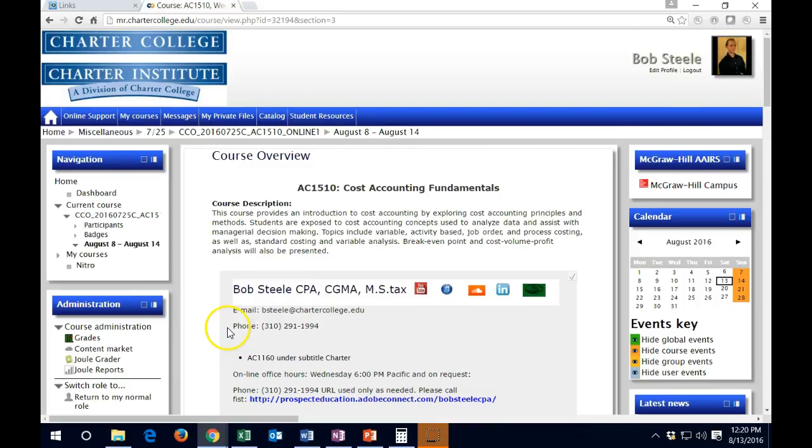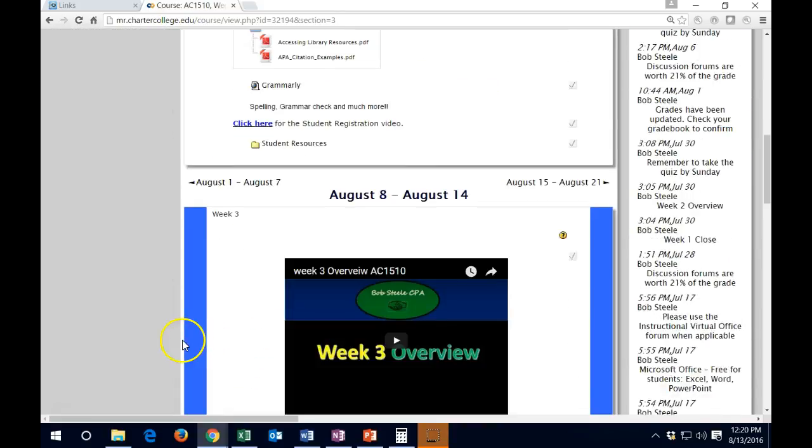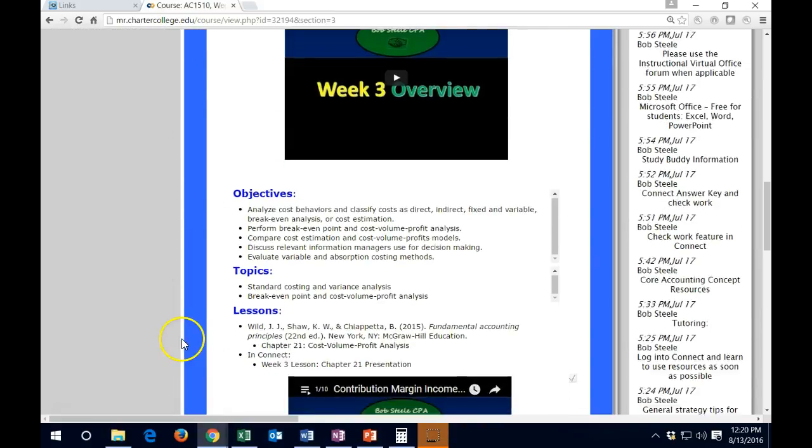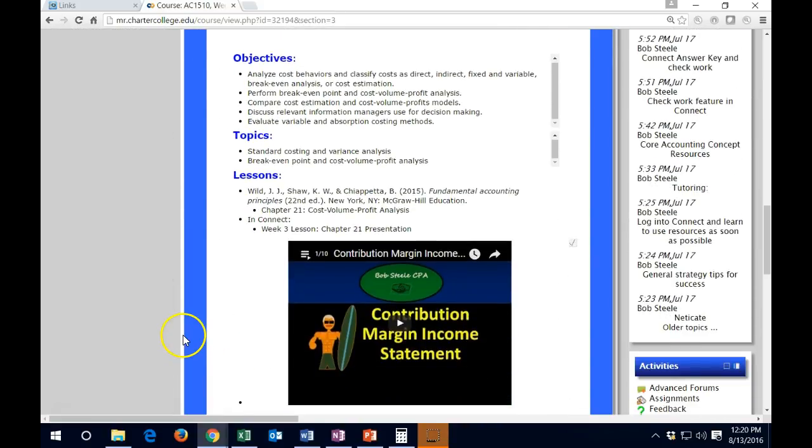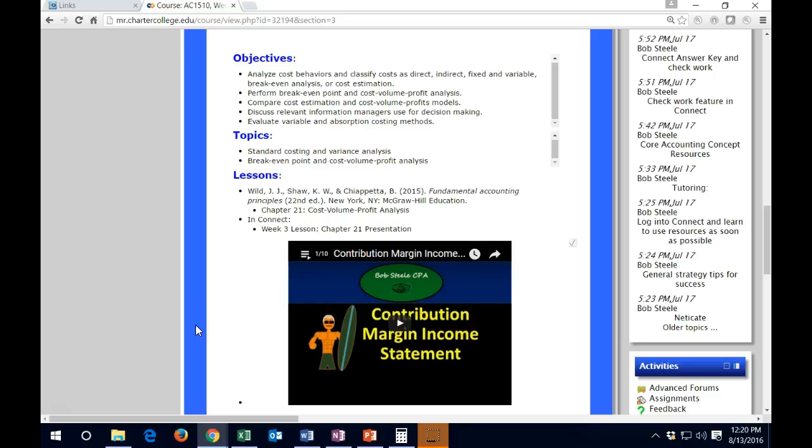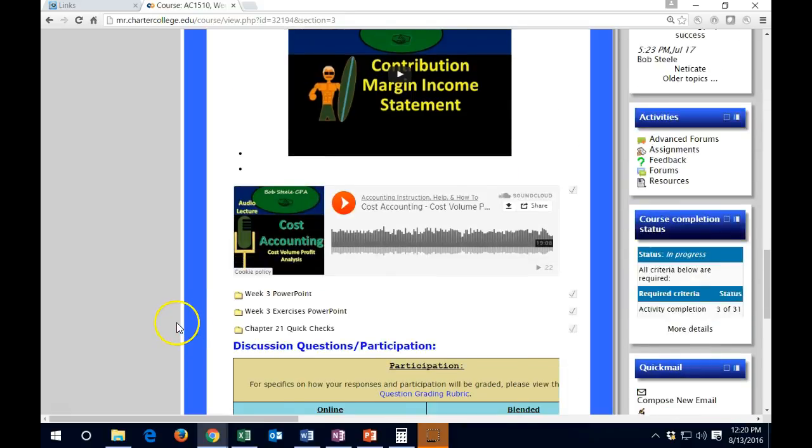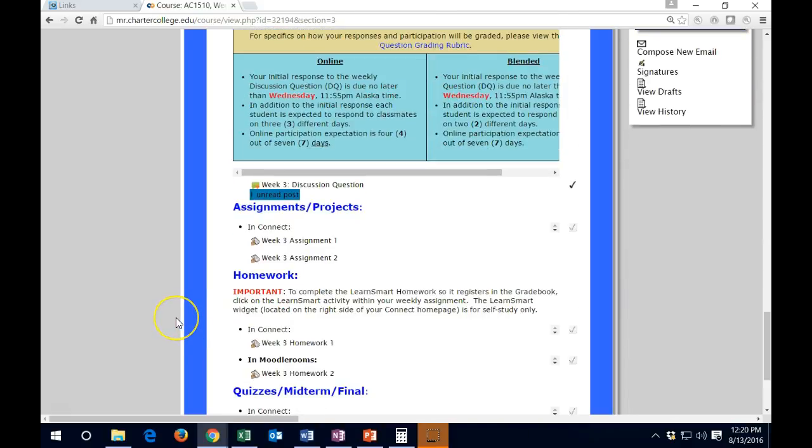Hello and congratulations on being close to the end of week three, where we've discussed cost-volume-profit analysis and have broken costs into their components: variable costs and fixed costs.